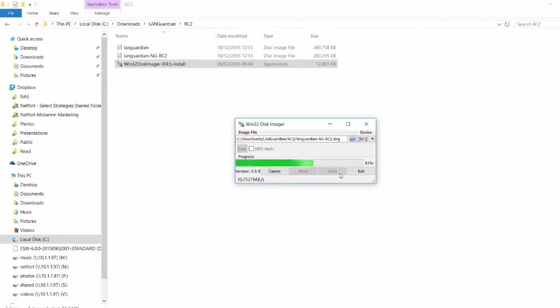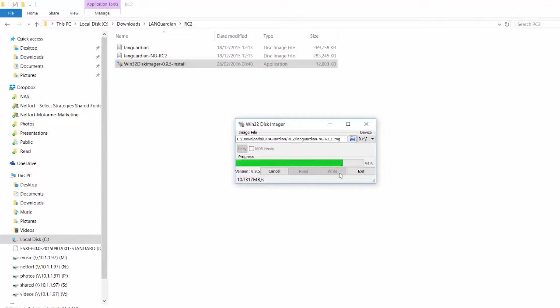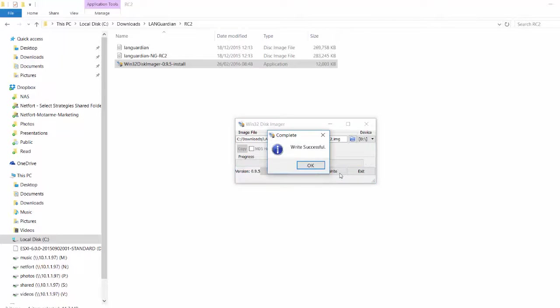F2, whatever it is, pick to boot from the USB stick. And that will automatically kick off the LANGuardian installation, which we're going to come on to next.